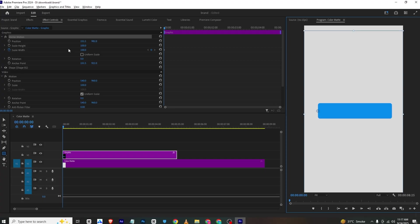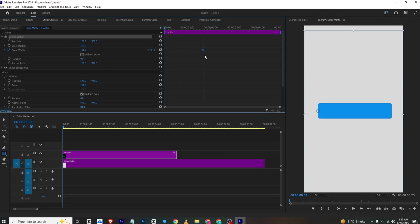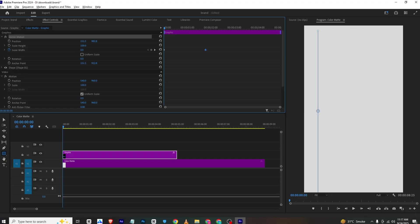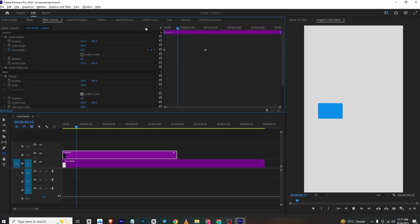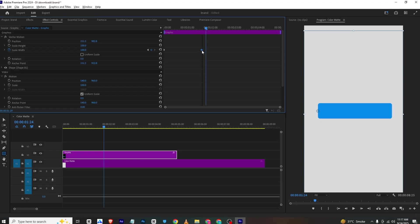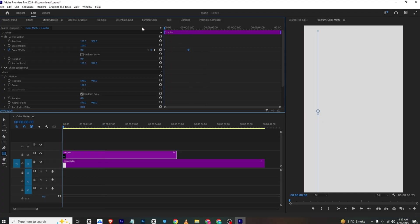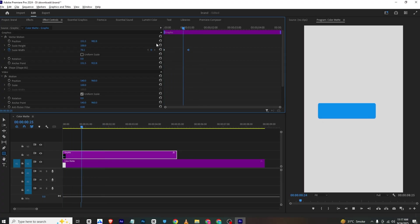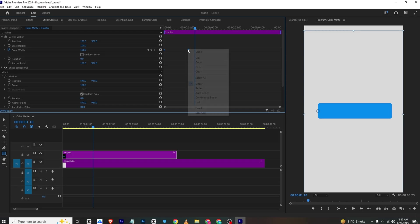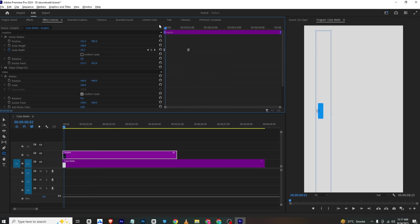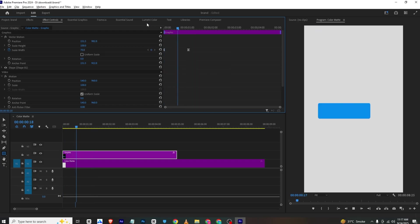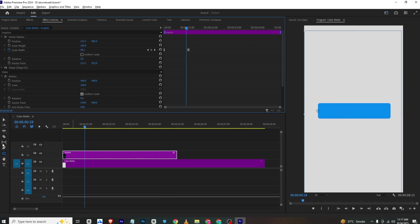Now we need to animate it. I'll go to Effects Control, disable the uniform scale, enable the scale width keyframe, select the anchor point and place it here. I'll bring this keyframe as our final position. At the start, I'll make the scale width zero, so it gives us this animation. You can bring the keyframes closer to make the animation faster. Then select and ease in them to make it smoother.